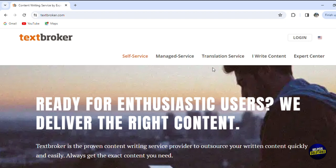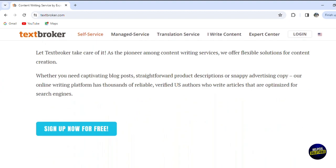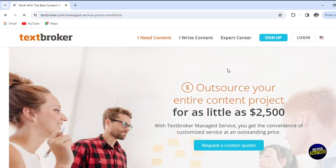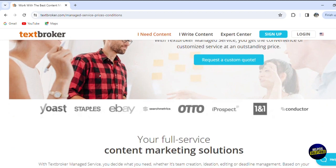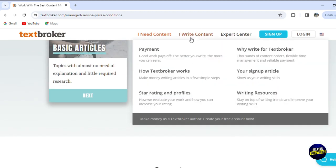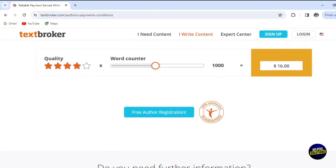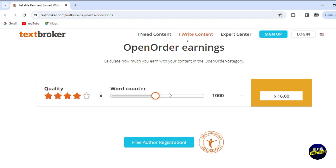Now let's see the fees and how much you can gain from your writings. Let's go to the platform and look at the self-service section. Now let's click on prices and conditions. The outsourcing of entire content projects can go up to $2,500 — that's for the client side. Now click on 'I write content' and then on payments to check how much you'll be getting. Here is the calculator for your earnings per word. If you write 1,000 words, you'll be getting $16 per 1,000 words.